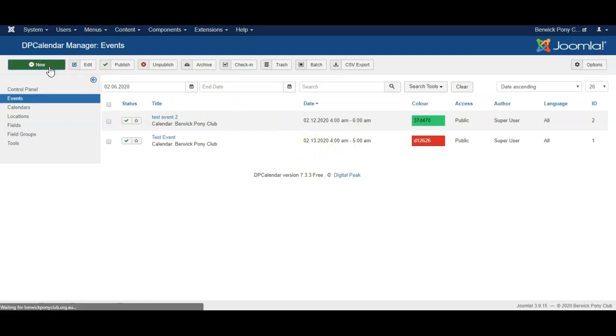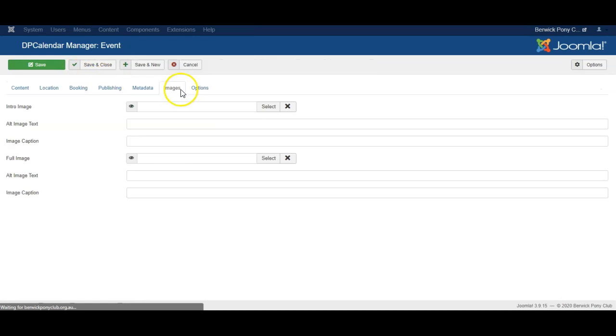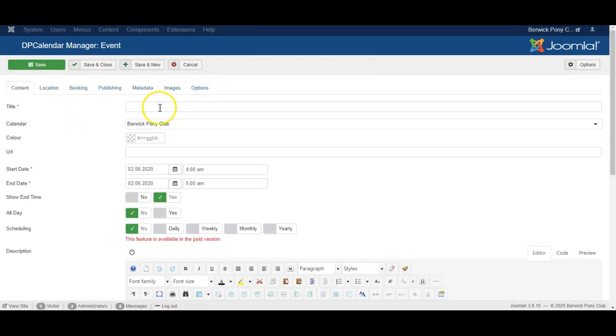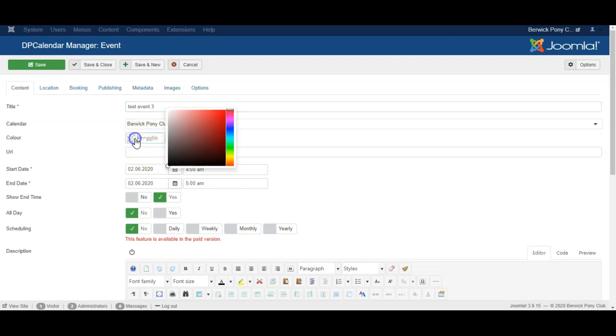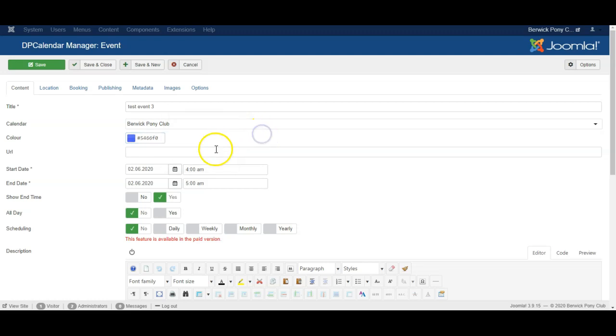Click on new, add a title for the event. Choose which calendar it is to be on. By default there's just one calendar on this website. Choose the color that it is to appear with on the calendar. So let's do a light blue.